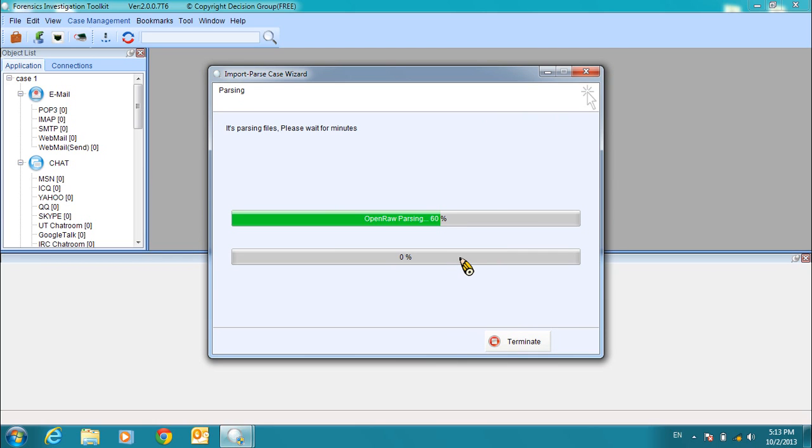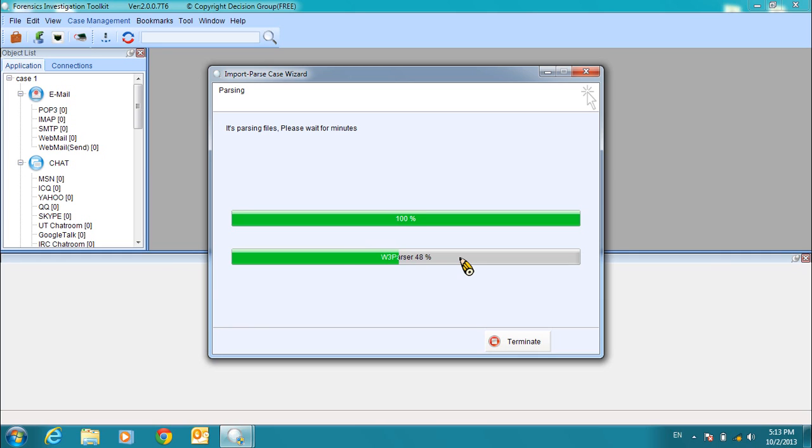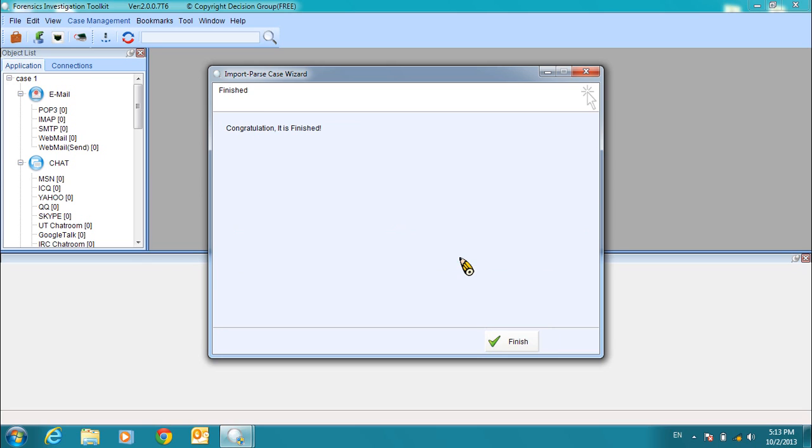Now the parsing process begins. Click Finished.